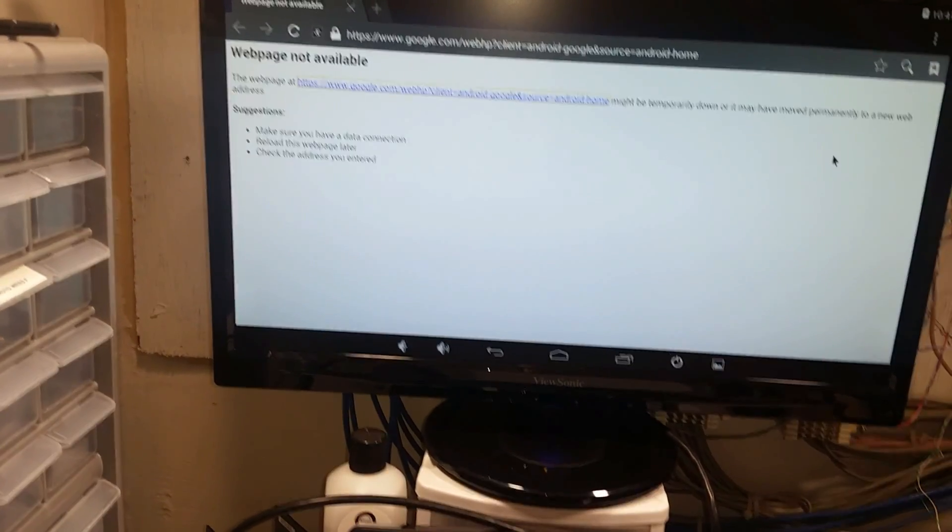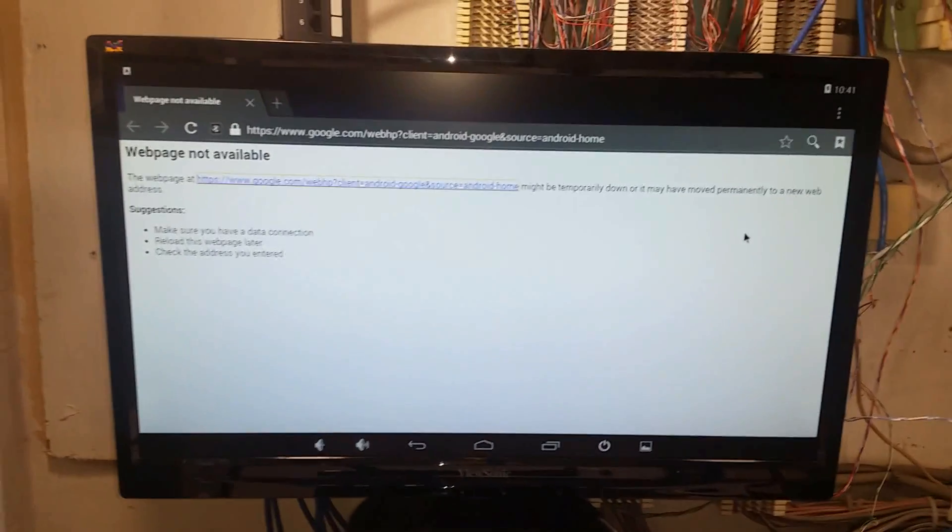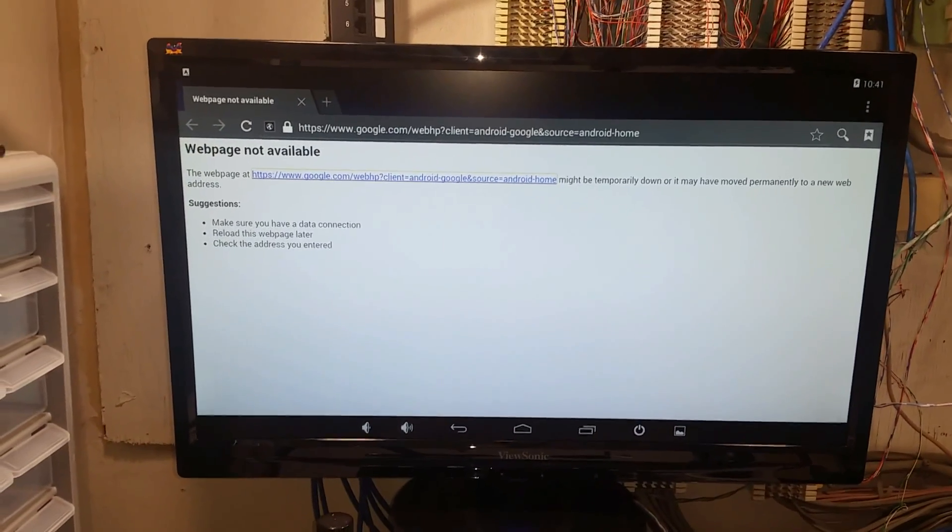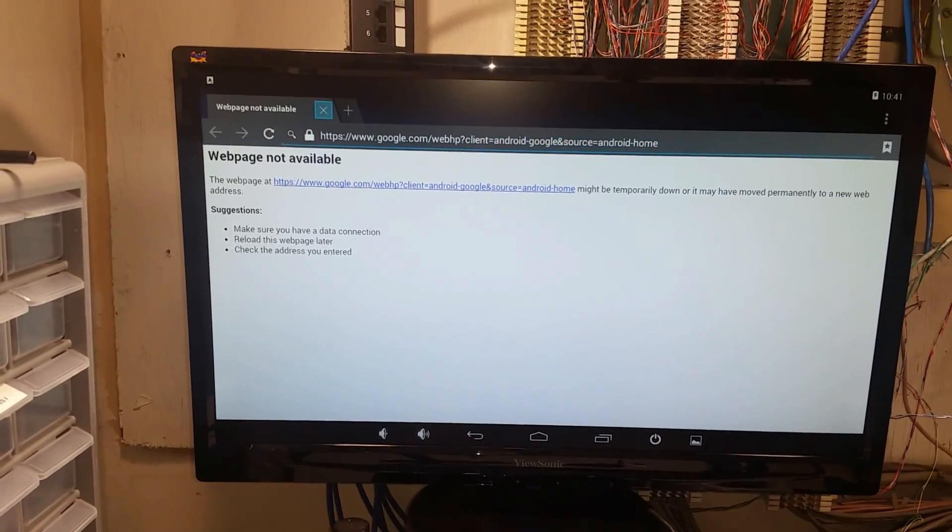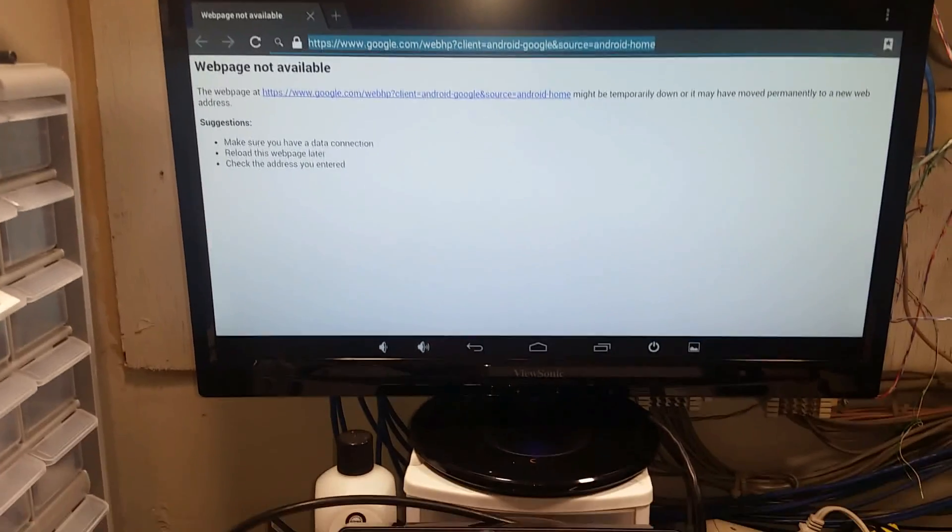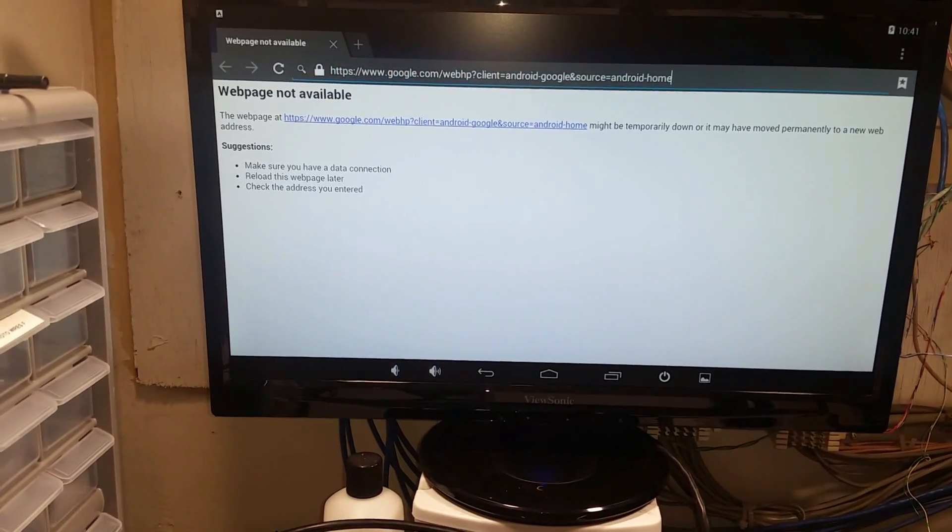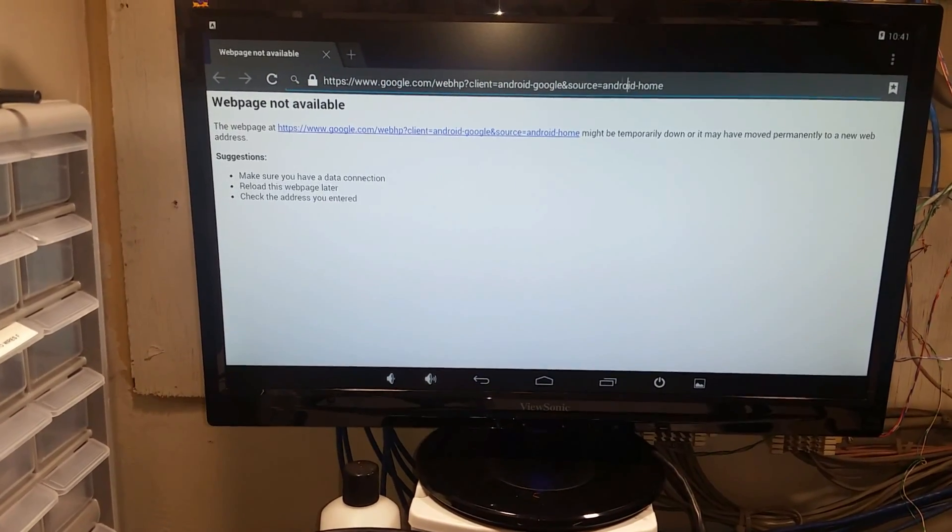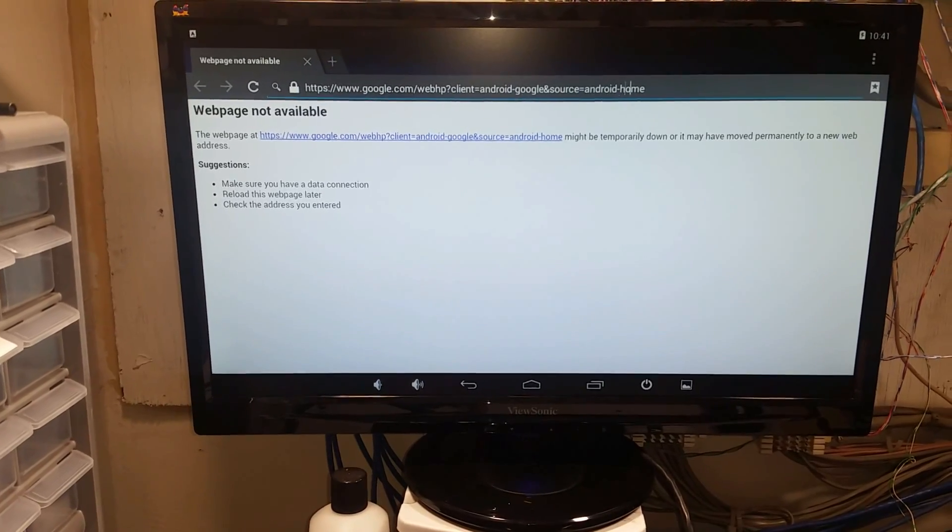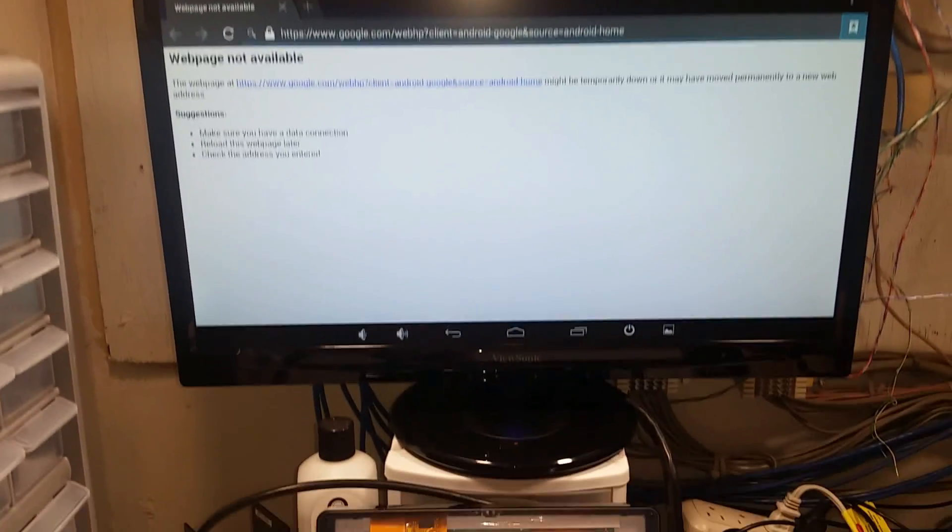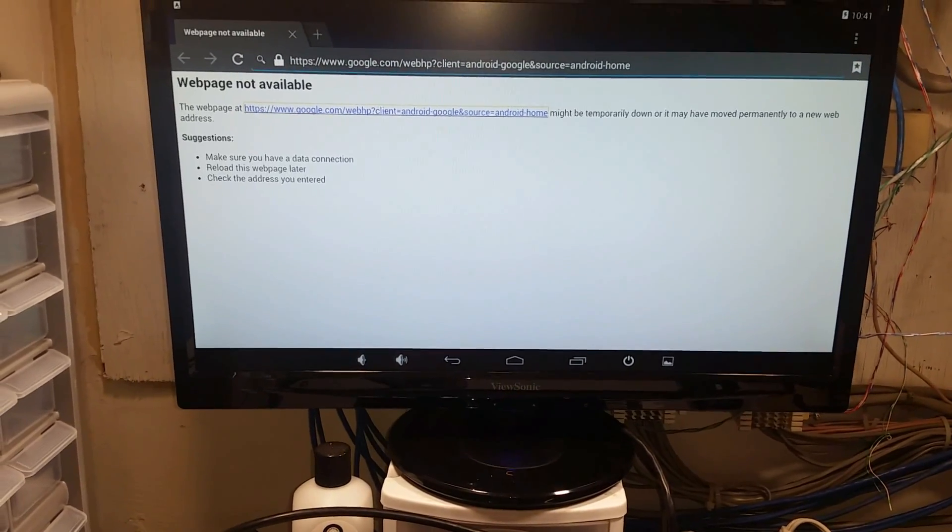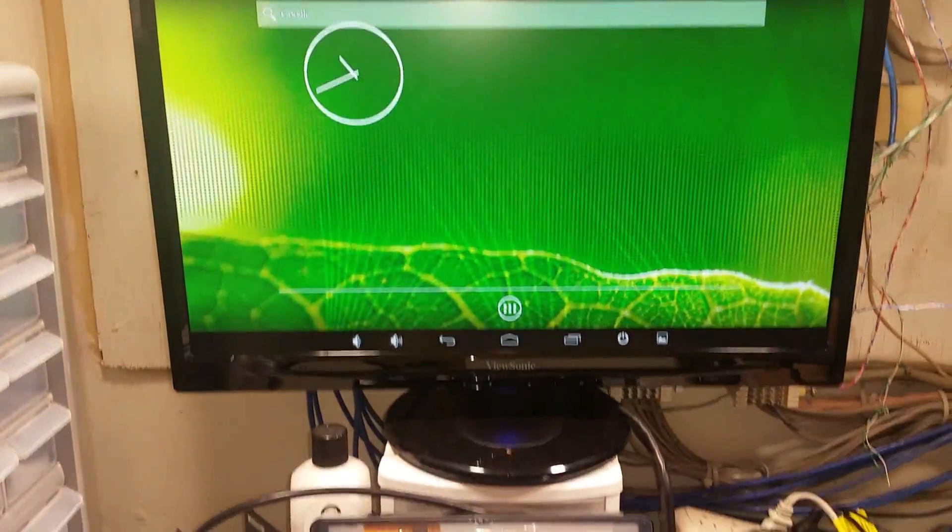OK so now let's try doing it with the remote and see if anything happens. And click on it. So even though we can move around in there it does not look like we can type on the on screen keyboard.